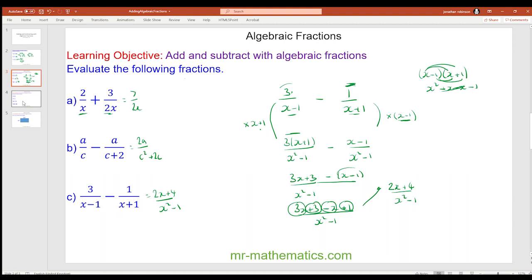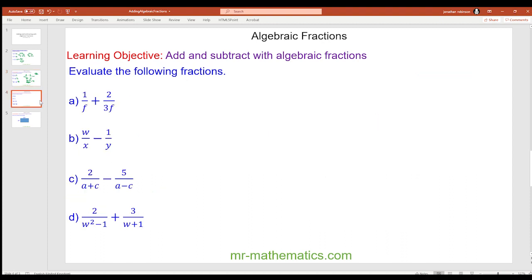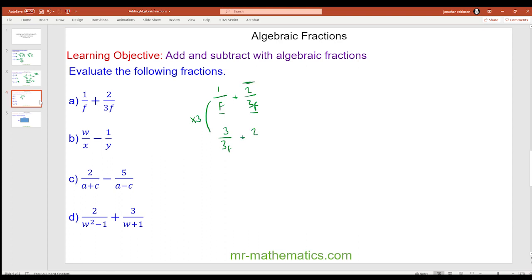Now try some questions yourself — work through them at your own pace and unpause when ready. For question a we have one over f plus two over 3f. The lowest common multiple of both denominators is 3f. We multiply the first fraction by three: one times three is three. We don't need to multiply the second fraction, so we leave it as two over 3f. That gives us five over 3f.